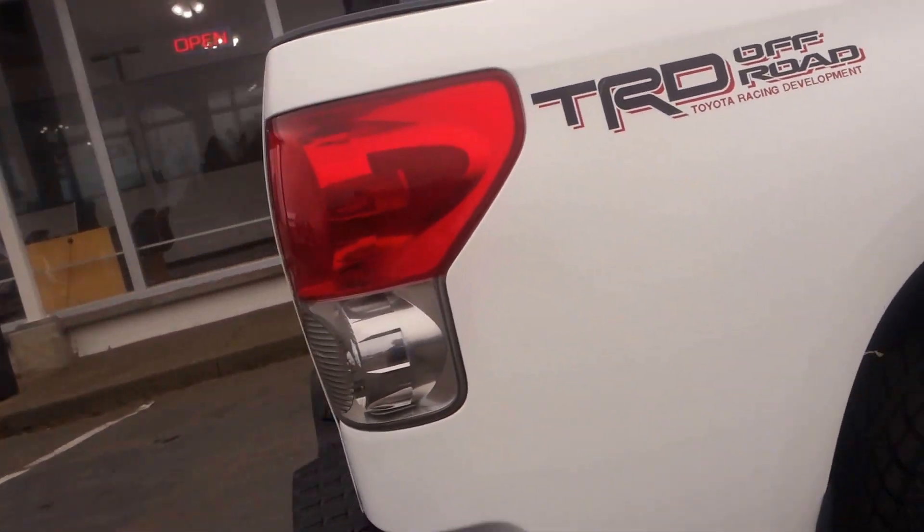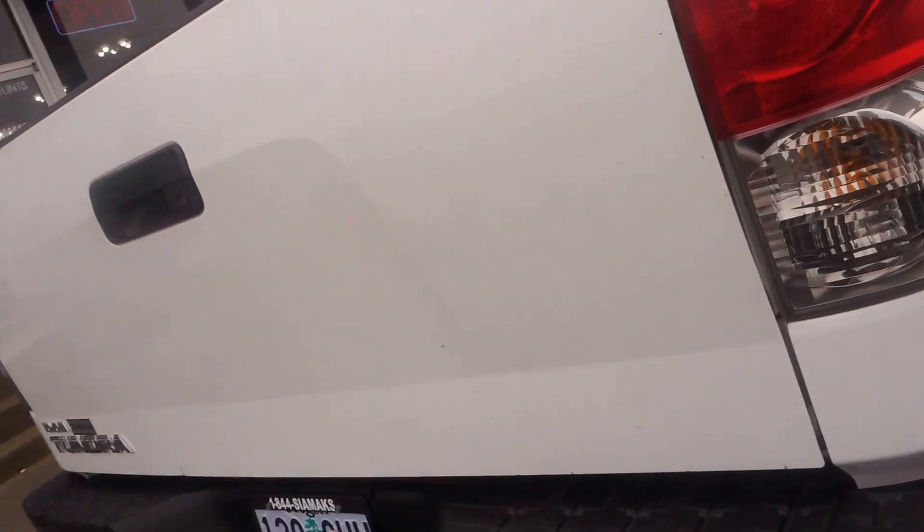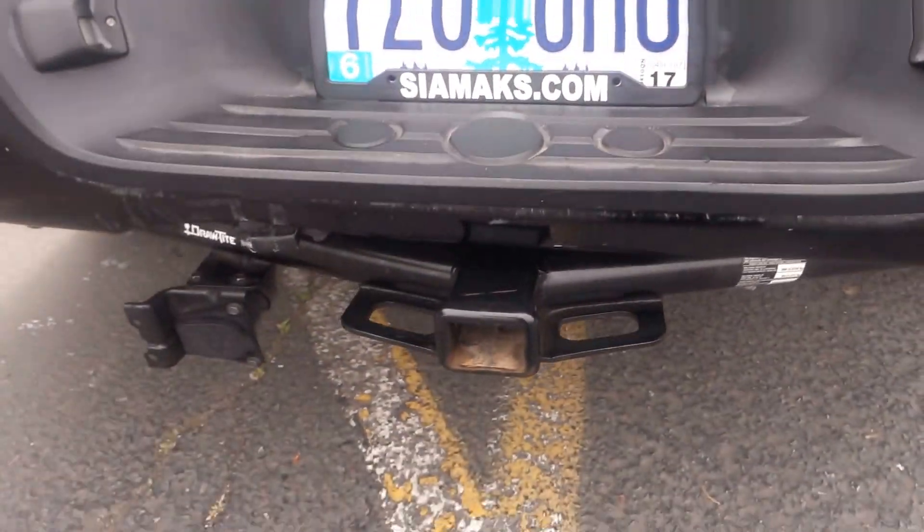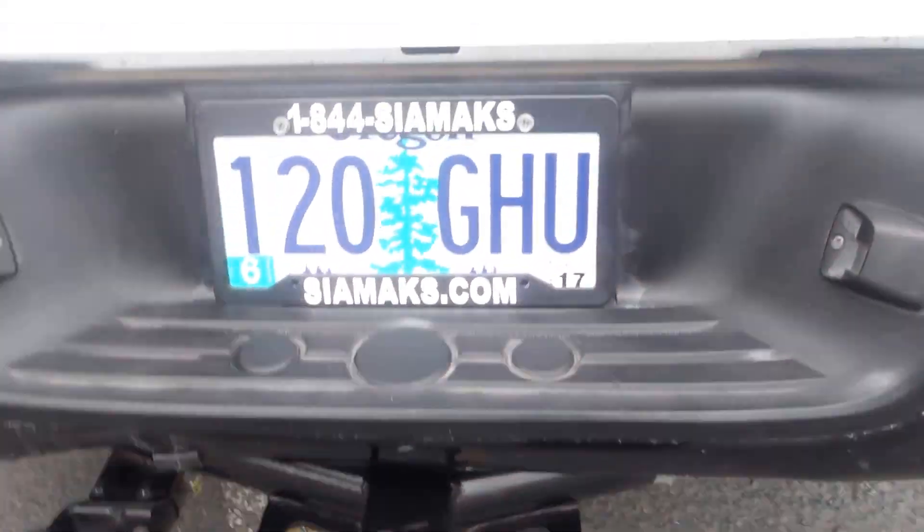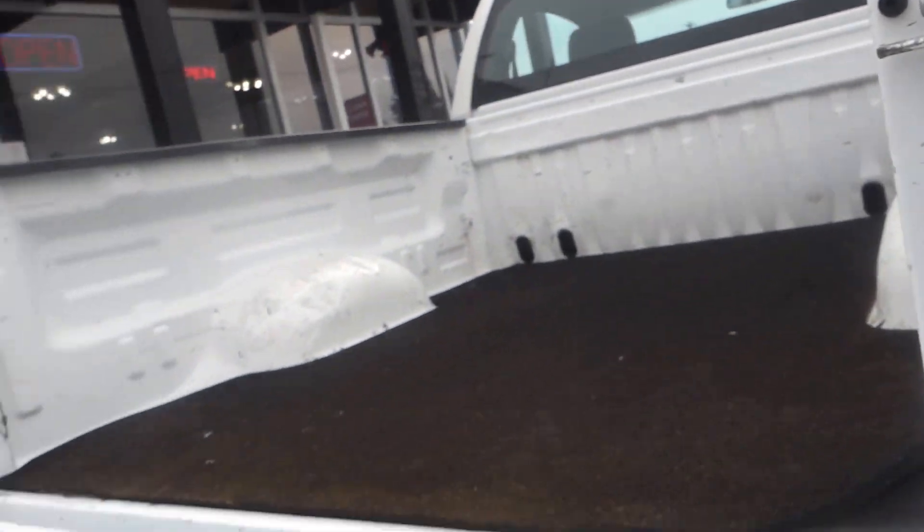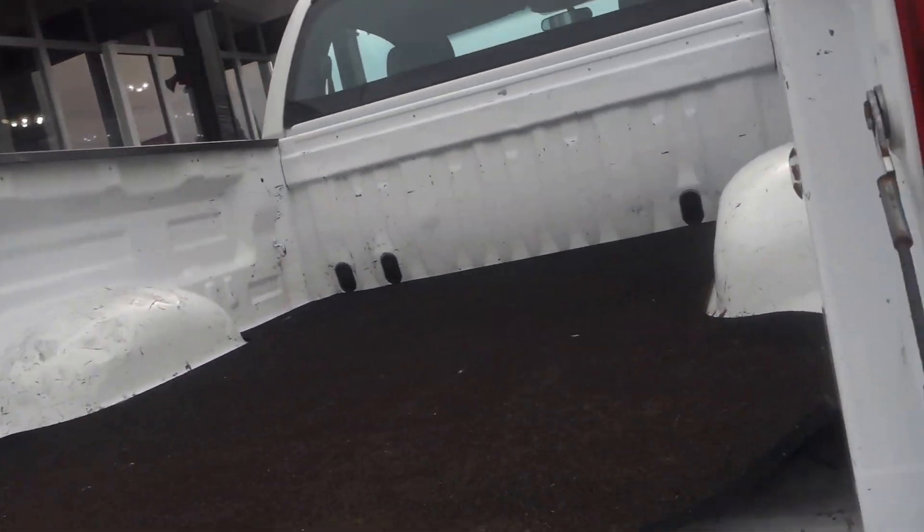Now this is a TRD off-road, the Toyota Racing Development Toyota Tundra. Comes with a tow package and as you can see you got a working truck on your hand.